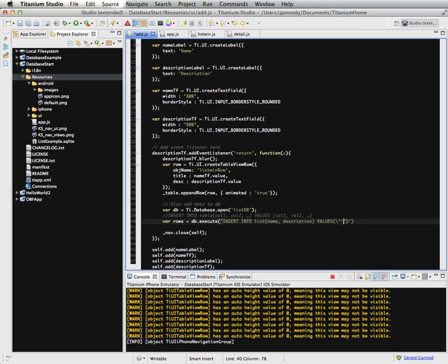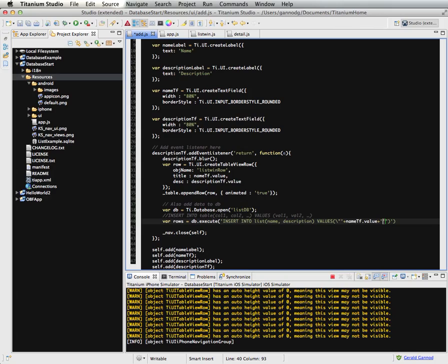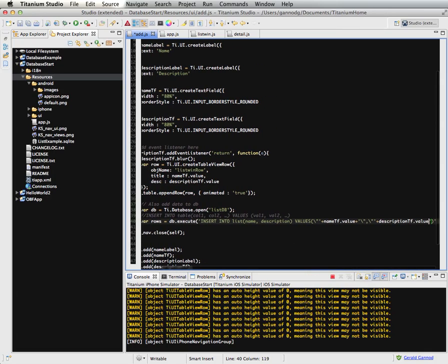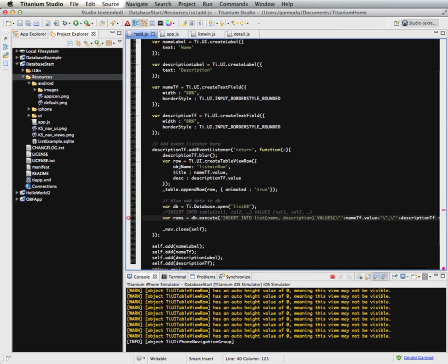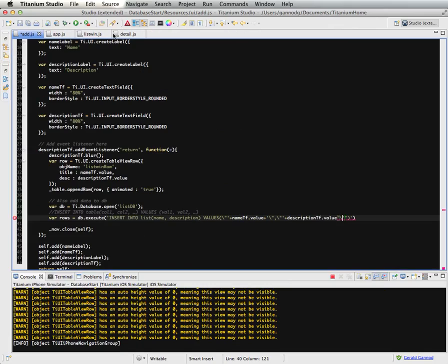And I need to have a bunch of quotation marks here. So there's a backslash quote. And then a single quote. Plus name tf dot value. Plus. And then another backward double quote. And a comma. And I believe we need another double quote. And plus description tf dot value. And let's see, a single quote. This is getting hard to read. So single quote. And then I think that's it. Oh, I need a plus.